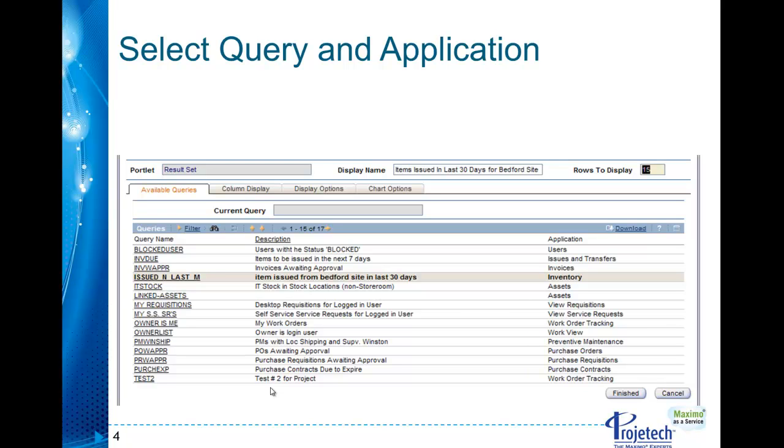Essentially you will begin with the saved query and in some cases you may have queries that appear in more than one application so you want to pay attention to the column on the right which shows you which application. That way when you select a record it'll go into that application based on the choice that you make from this panel for the available queries.